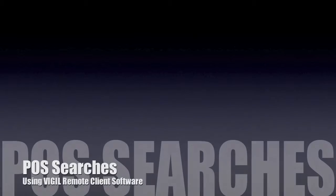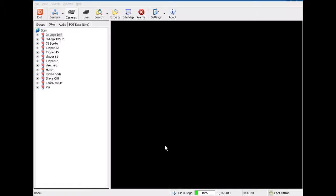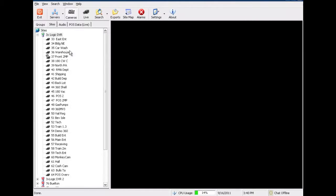Today we're going to do a point-of-sale search using our Vigil remote client software. The first thing we're going to do is go ahead and connect to a specific site that we want to look at.